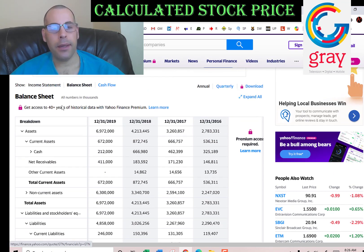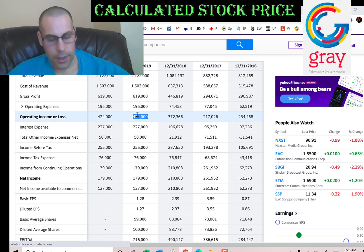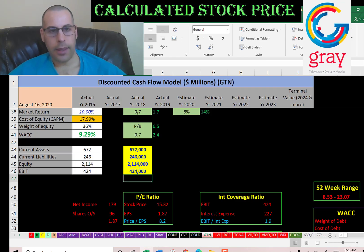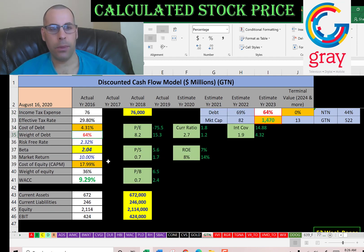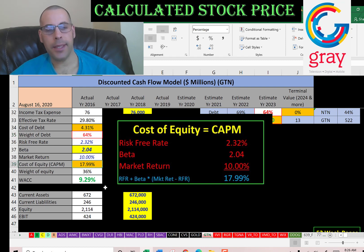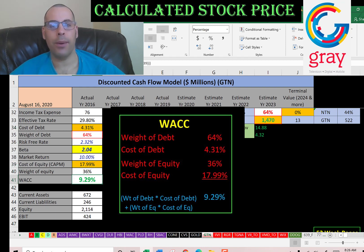Going back to the income statement, their operating income is $424 million. Now looking at the full capital structure: the cost of debt is 4.3% with a weight of debt of 64%, and the cost of equity is 18% with a weight of equity of 36%. So the WACC is 9.3%, which is a blend of the cost of debt and cost of equity. That's the discount rate we're going to apply to the future cash flows.